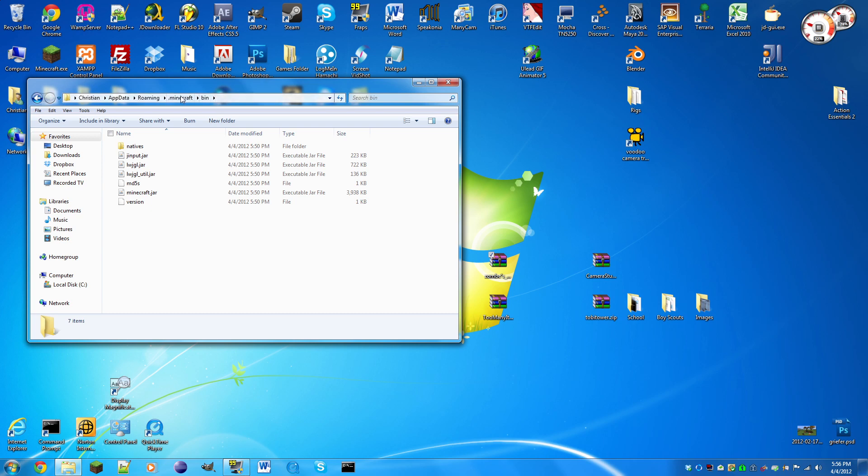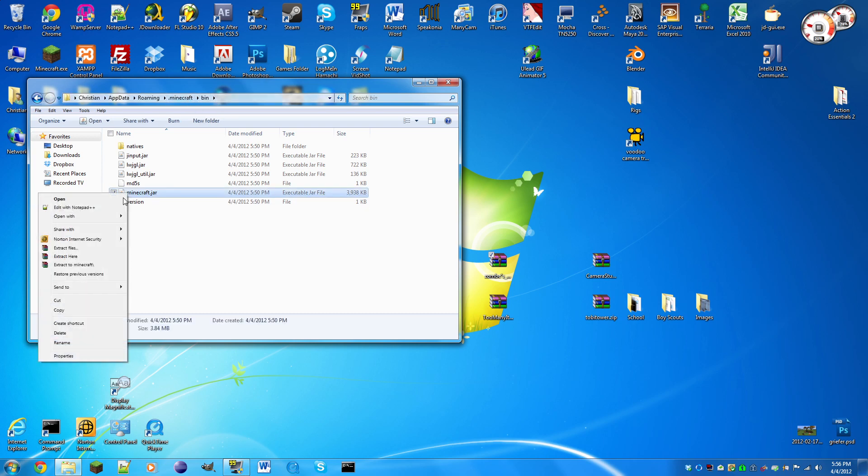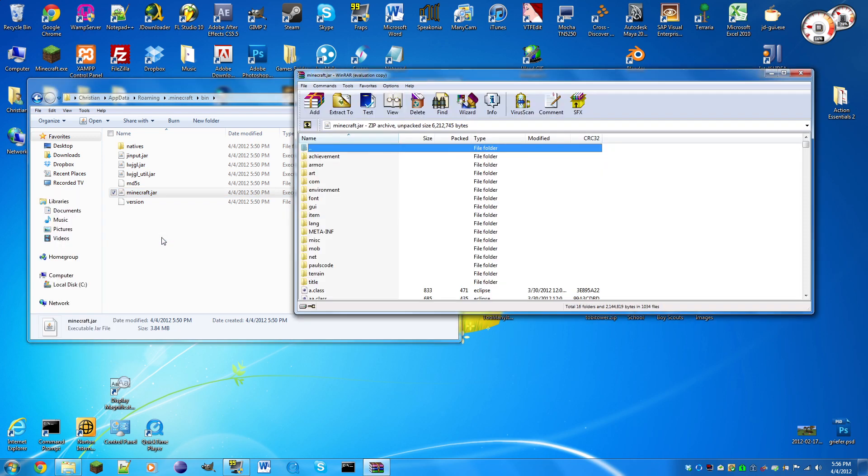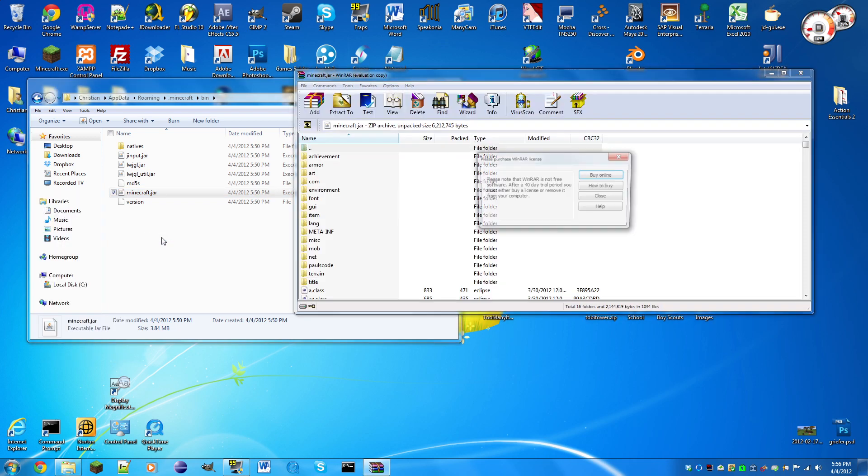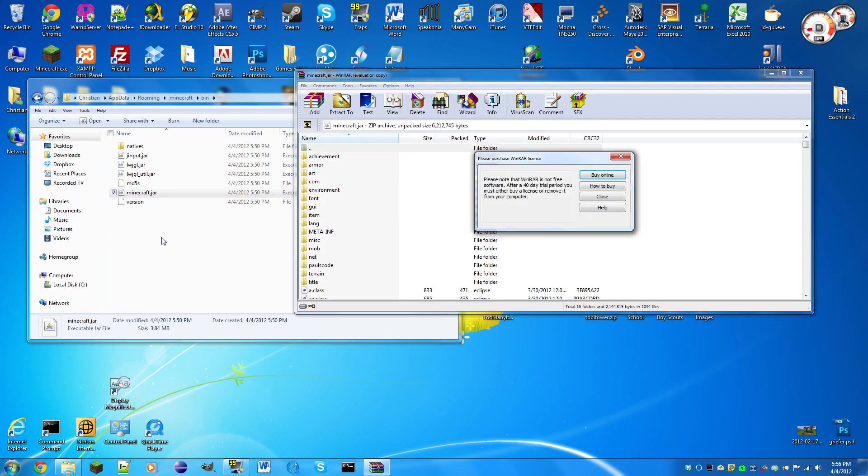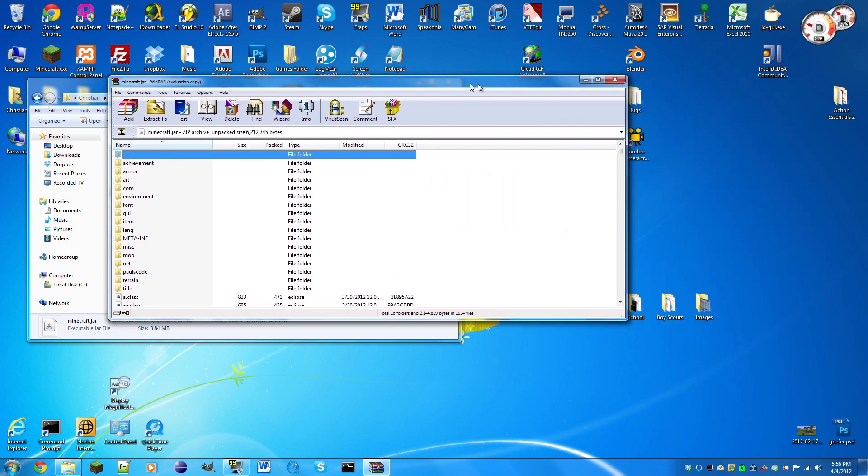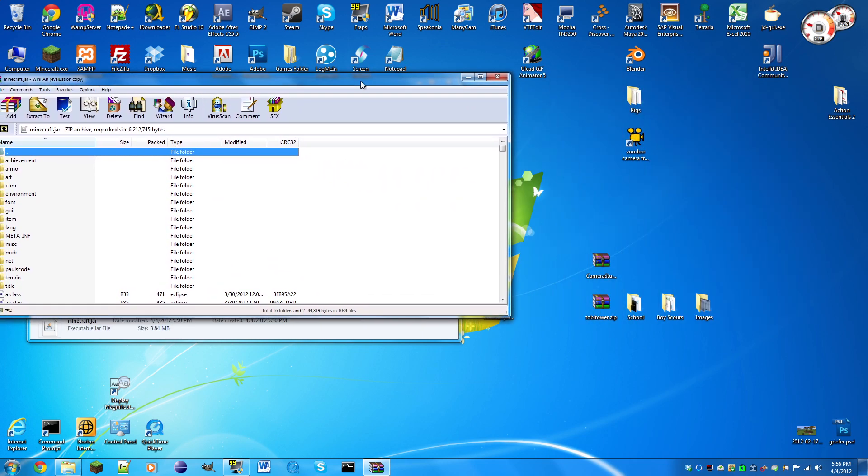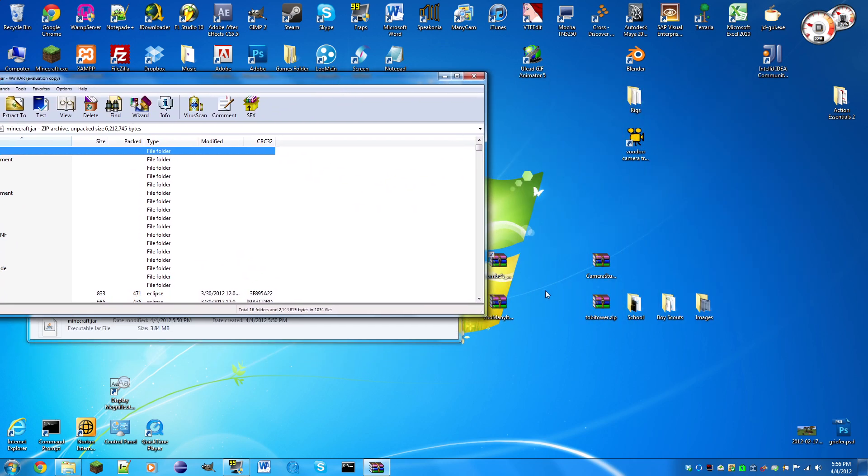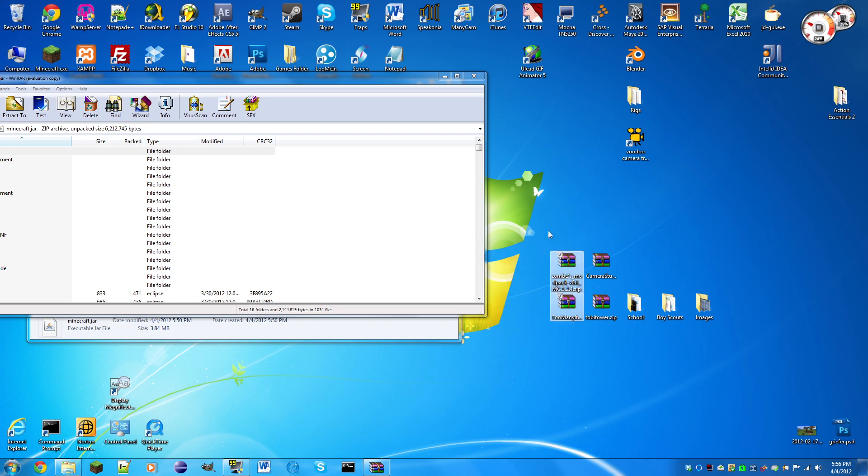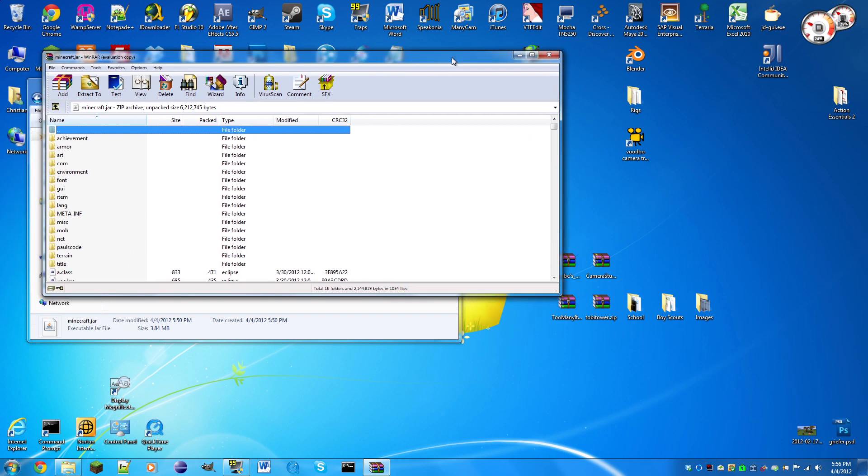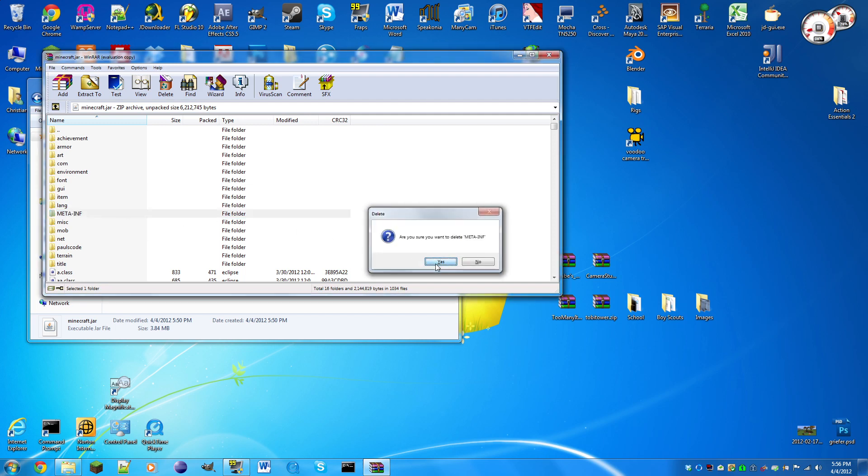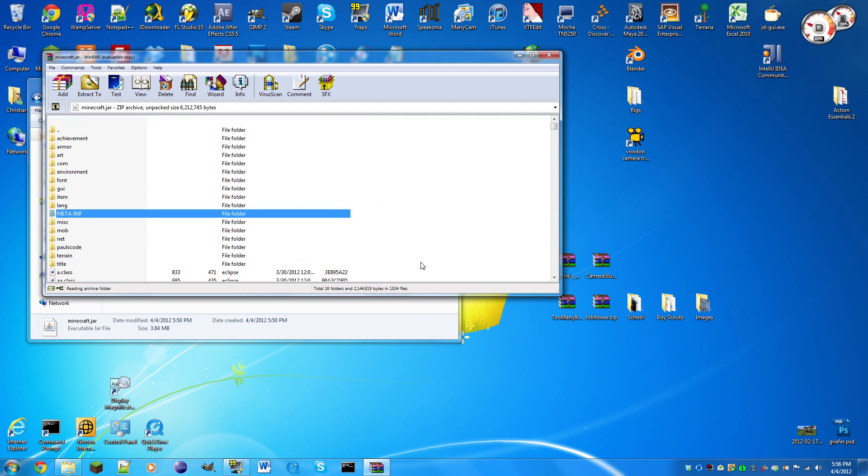Now for Minecraft to read that there is a mod installed, we need to go to our bin folder from the .minecraft directory. Right click minecraft.jar, open with WinRAR archiver or 7-Zip archiver. The first thing we need to do for mods to work is delete the meta-inf folder. If you do not delete this folder, no mods will work.